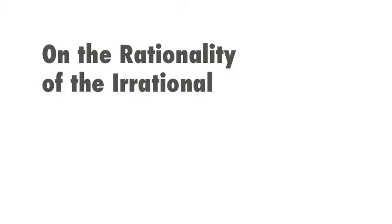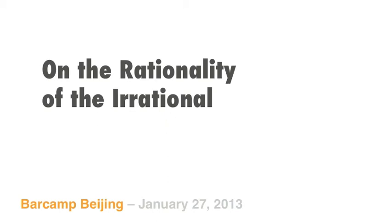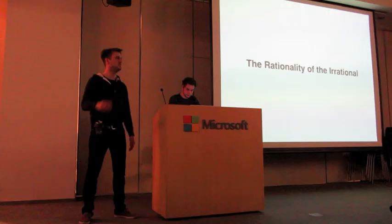Is everyone getting settled in? Okay, hi. My name is Nils, and I'm the founder of Mention.